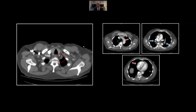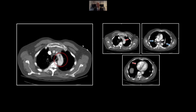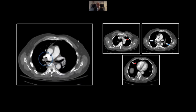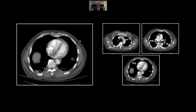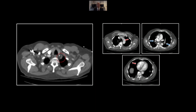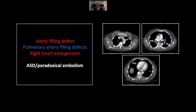The sequence of events is important here: there were bilateral pulmonary emboli, which resulted in a transient increase in right-sided heart pressures, causing a reversal of flow across this patient's ASD. That in turn resulted in the aortic clot. So that is an ASD with paradoxical embolism.